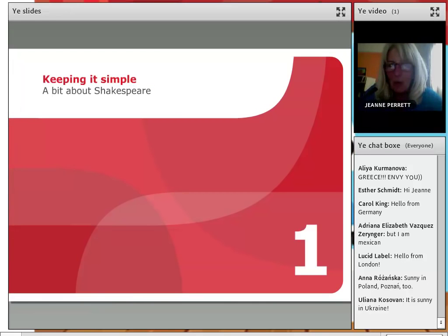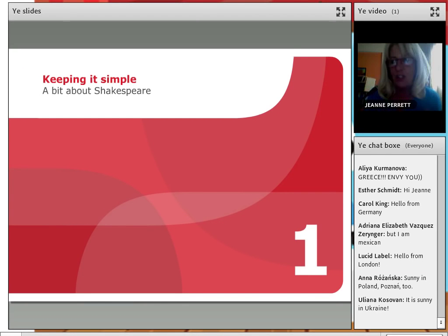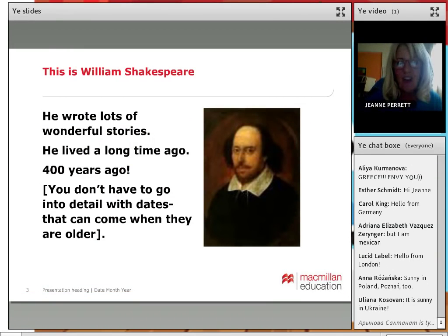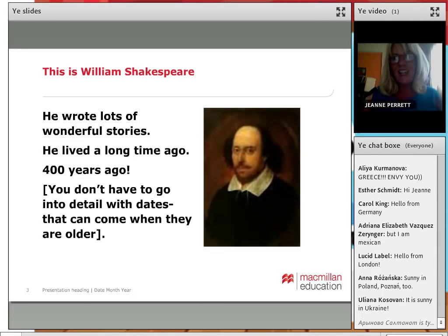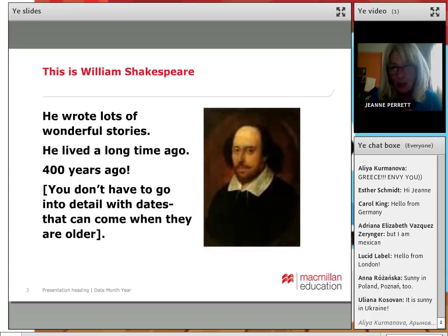So the first thing when we've got young learners is keeping it simple. But I did think that maybe they could find out a little bit about Shakespeare. This is William Shakespeare. He wrote lots of wonderful stories, and he lived a long time ago — 400 years ago.